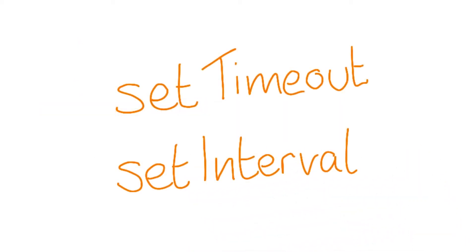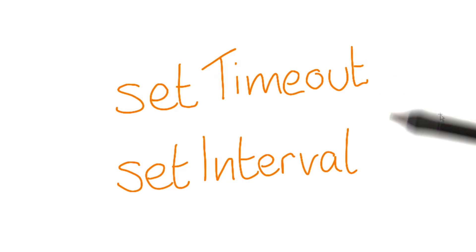A lot of older code around the web that is used for animation uses setTimeout or setInterval, because back in the day, that's all there was.